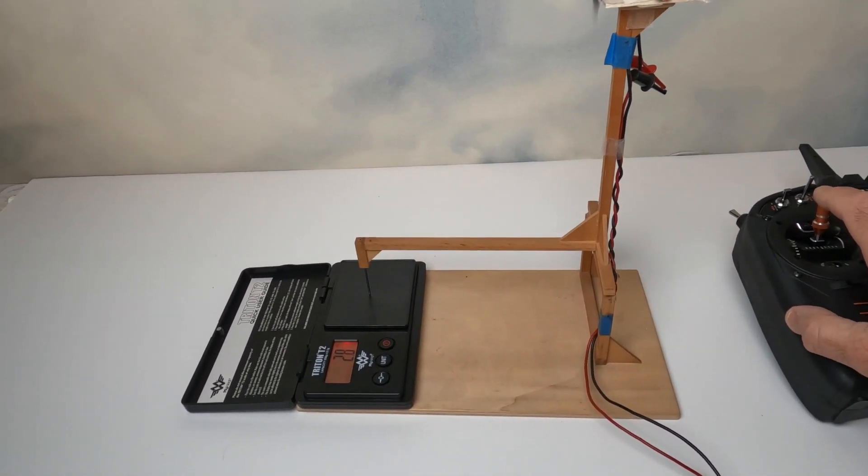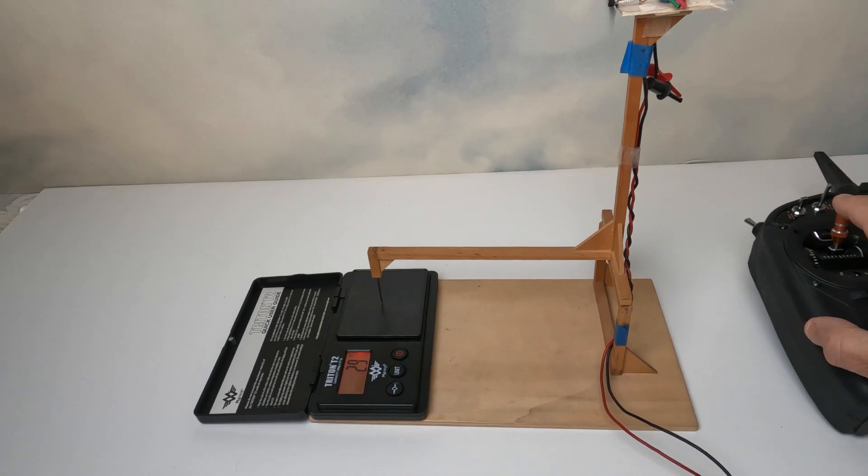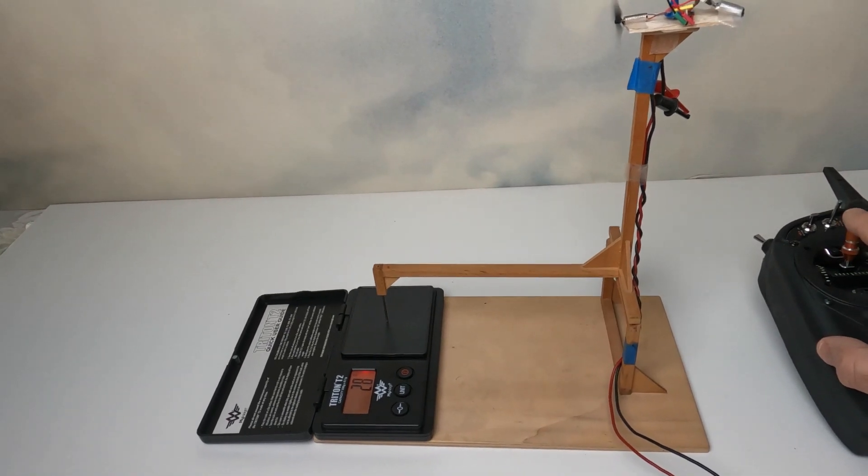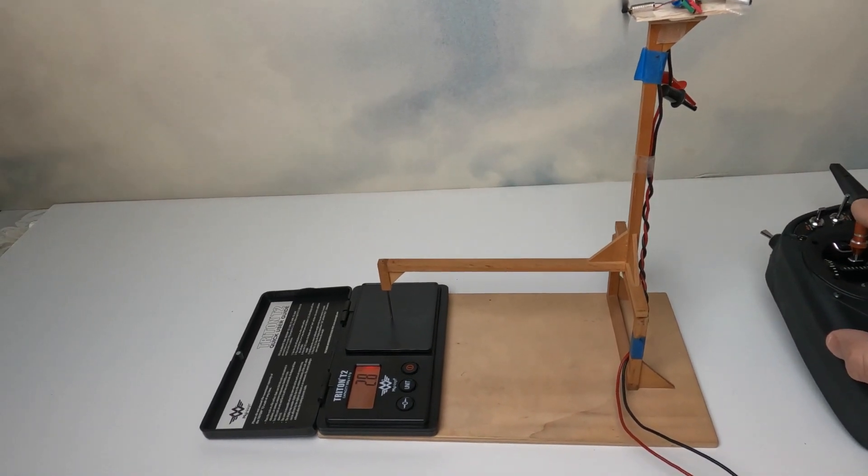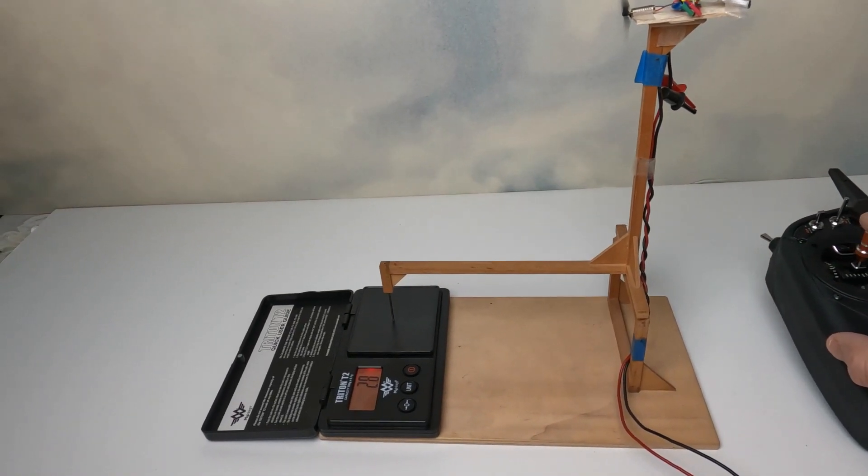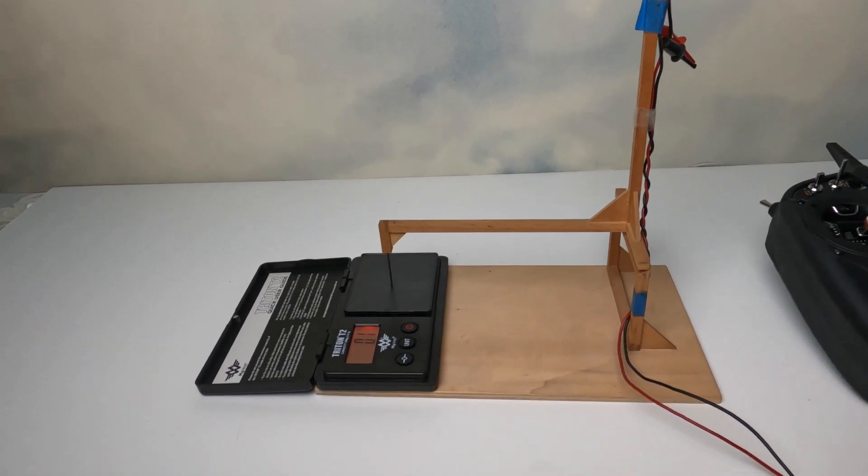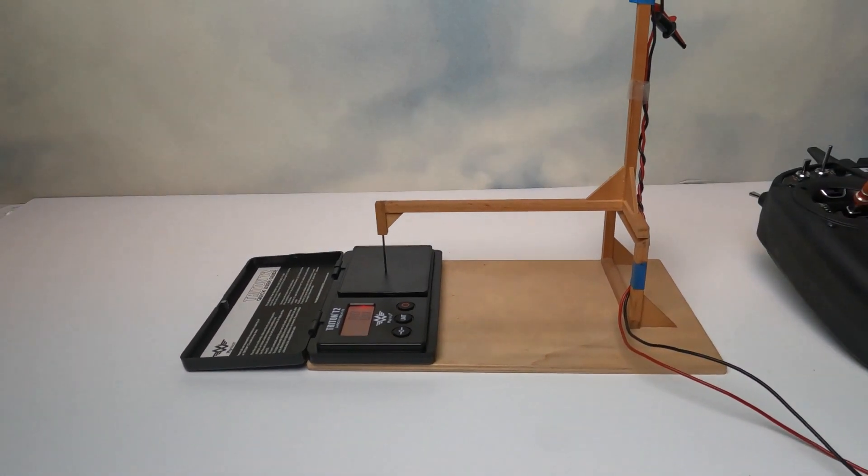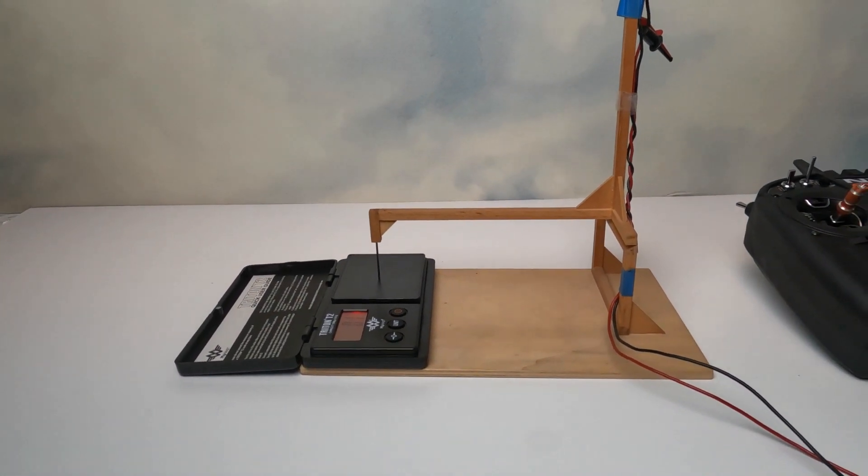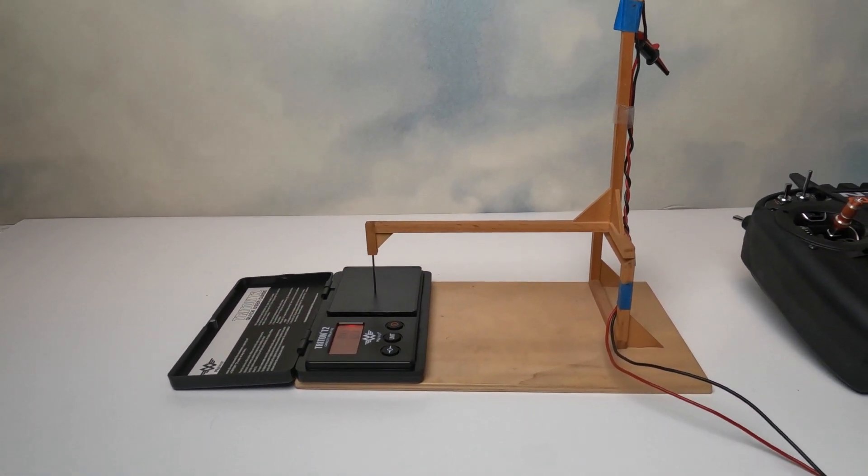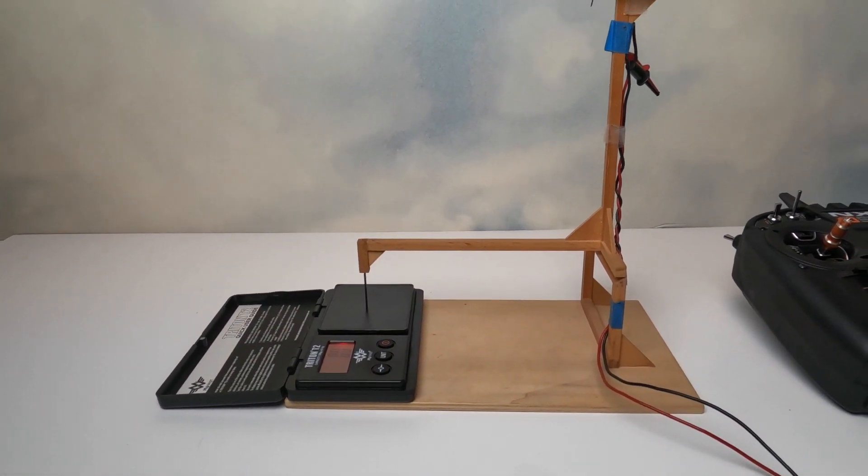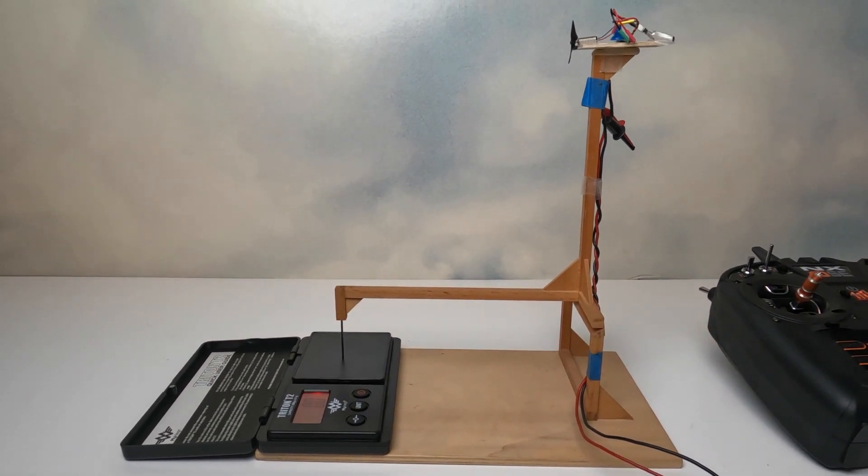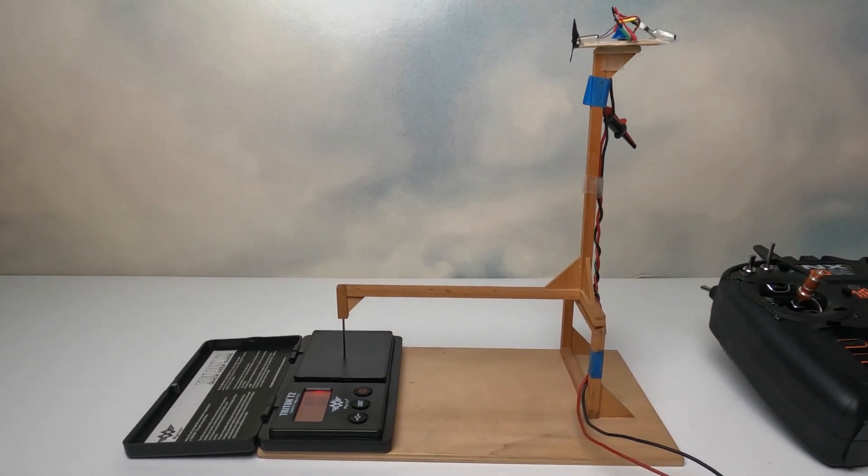And I can measure the amount of grams of thrust. I can also measure the current, how much current it is draining. And I can measure the approximate time of run, all these things.